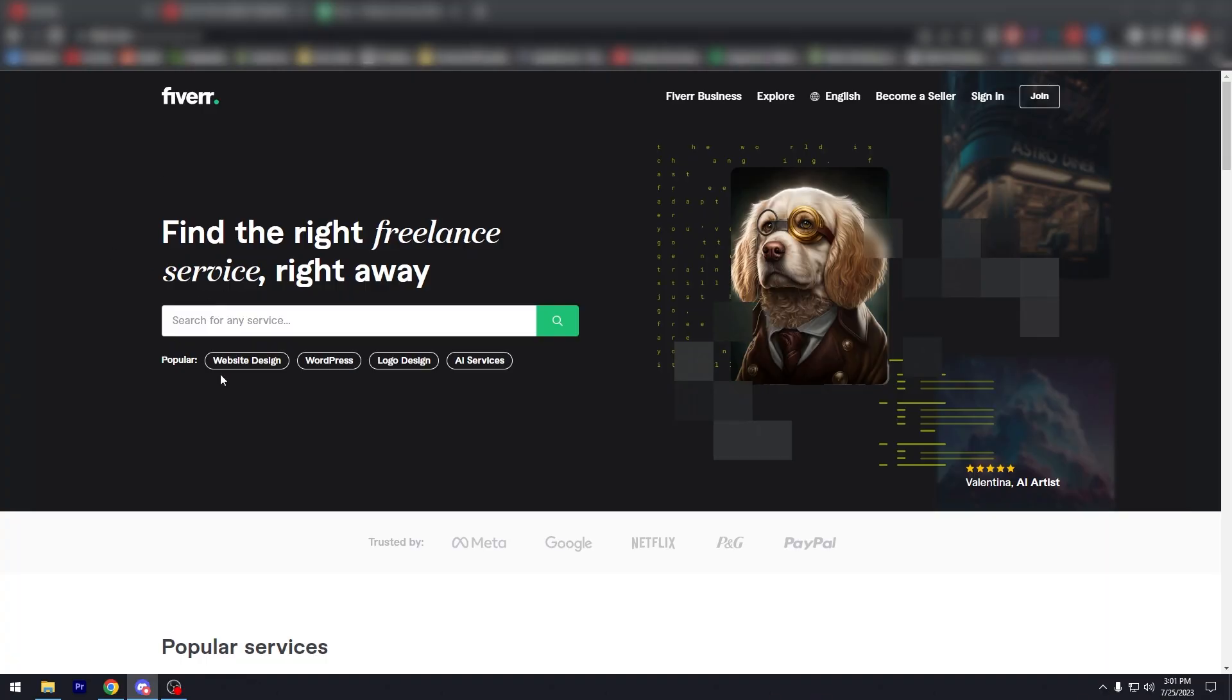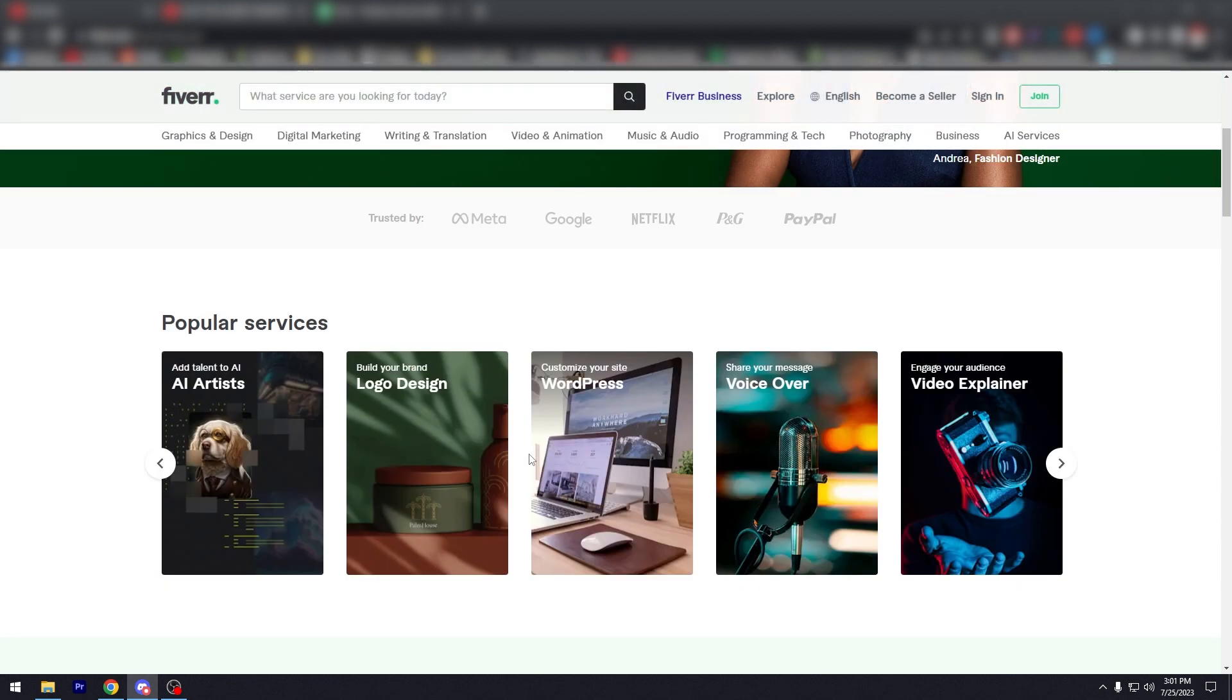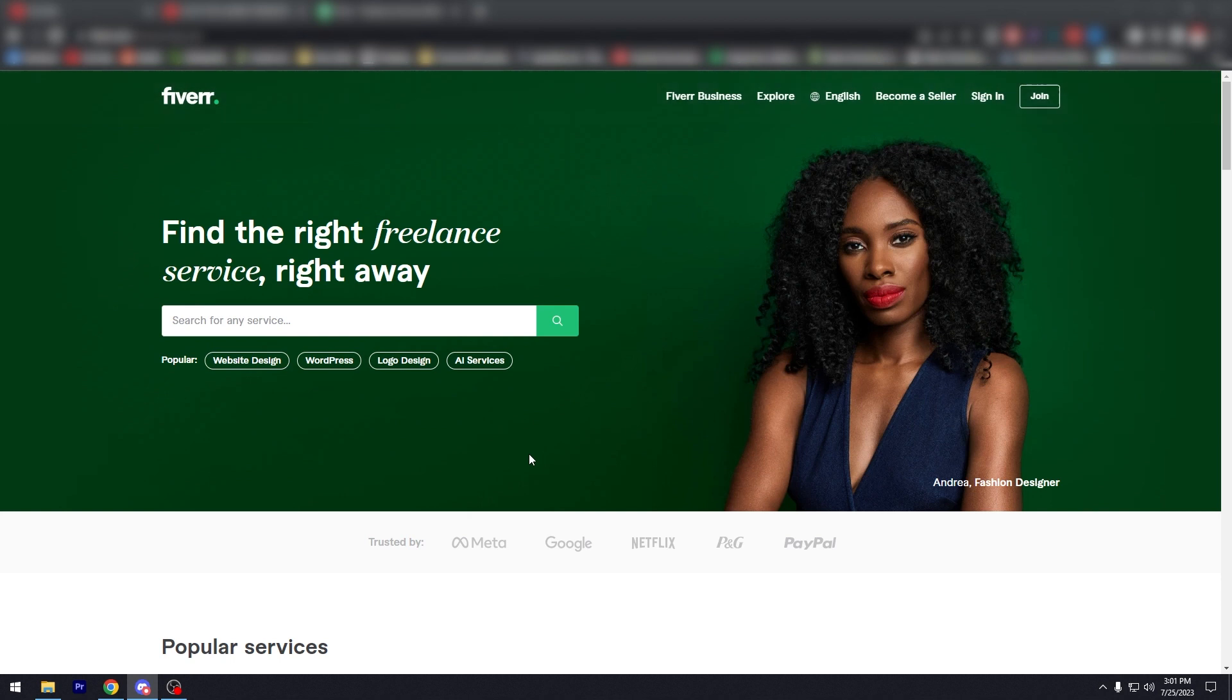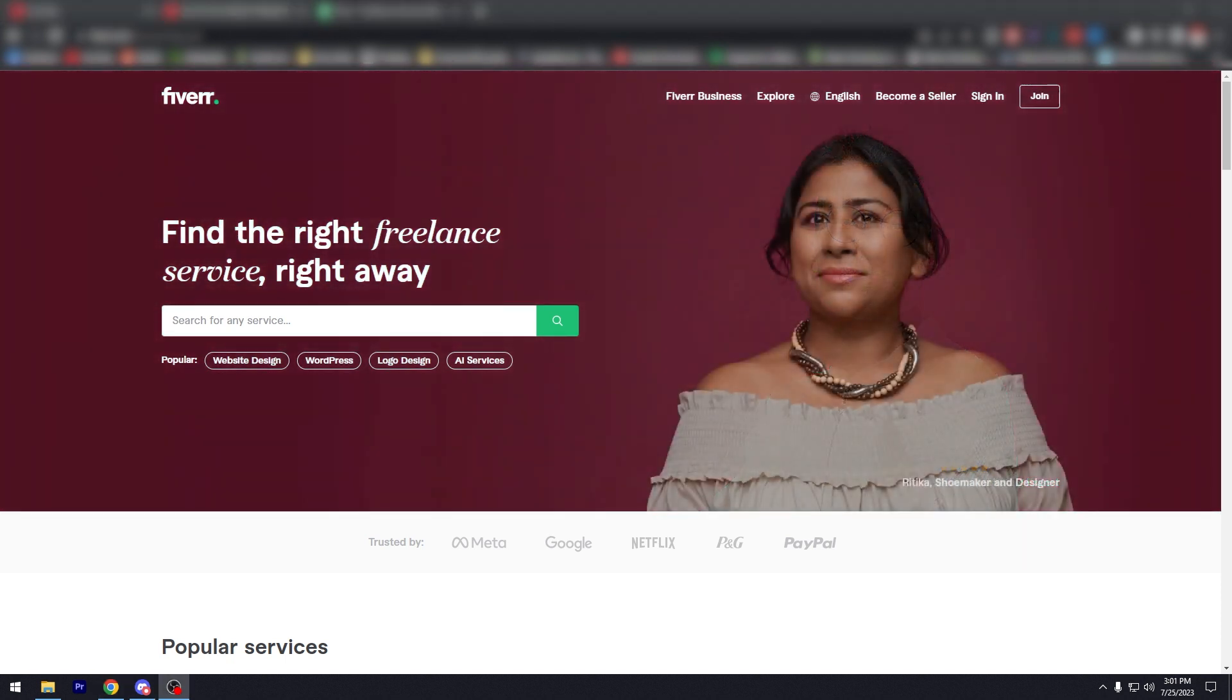Alright, so go to Fiverr.com and sign in, join and then sign in. We don't need to sign in right now. And the thing about Fiverr is that there are thousands, tens of thousands of vendors that you could hire or pay for their services for your project.